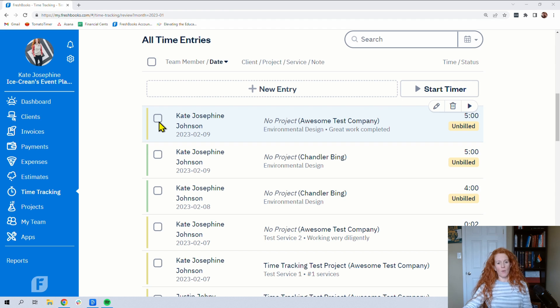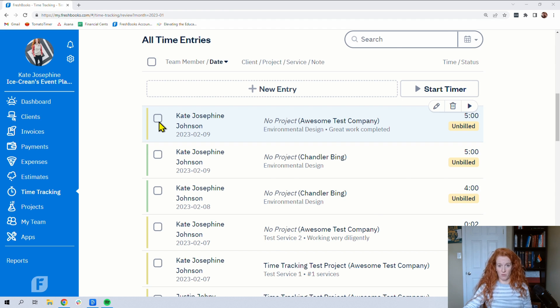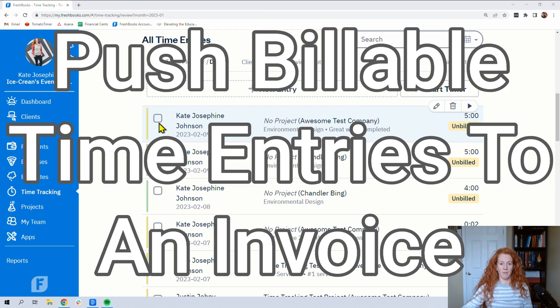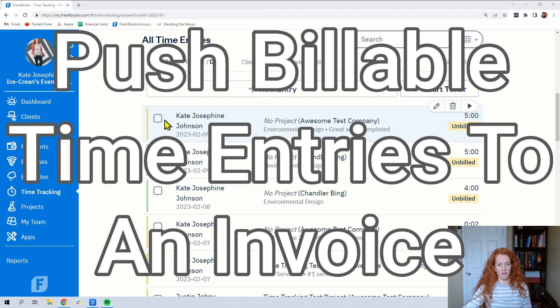But now we have all this time in our system. So what do we do with it? Well, you can do a lot of things with it. But first, let's talk about how to get this info onto an invoice.